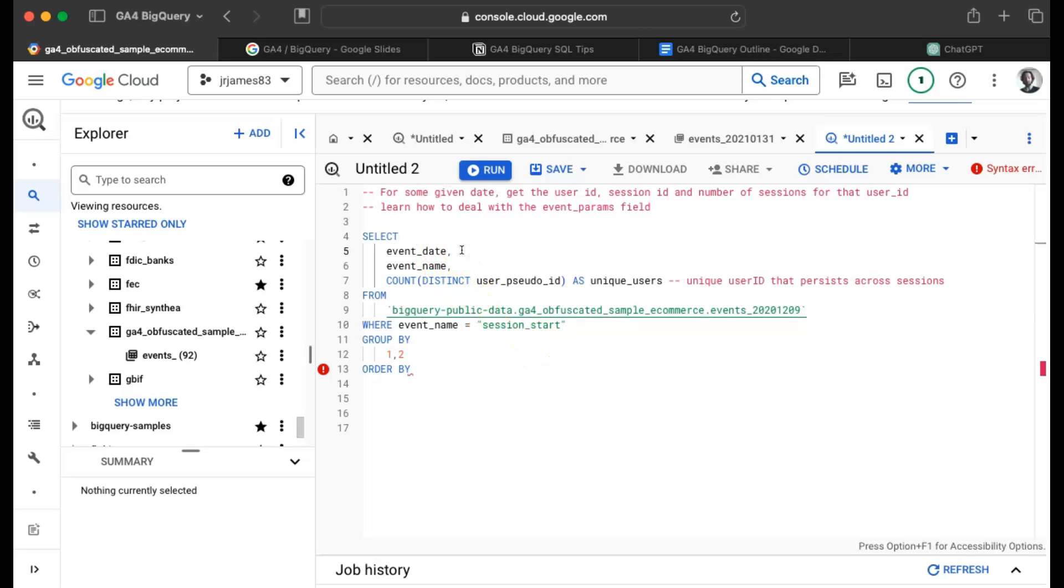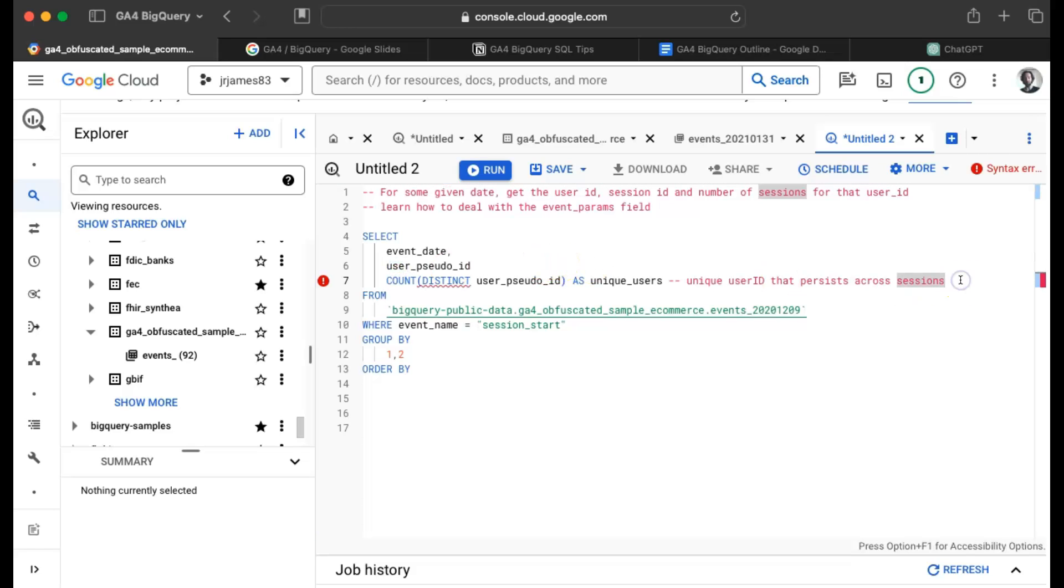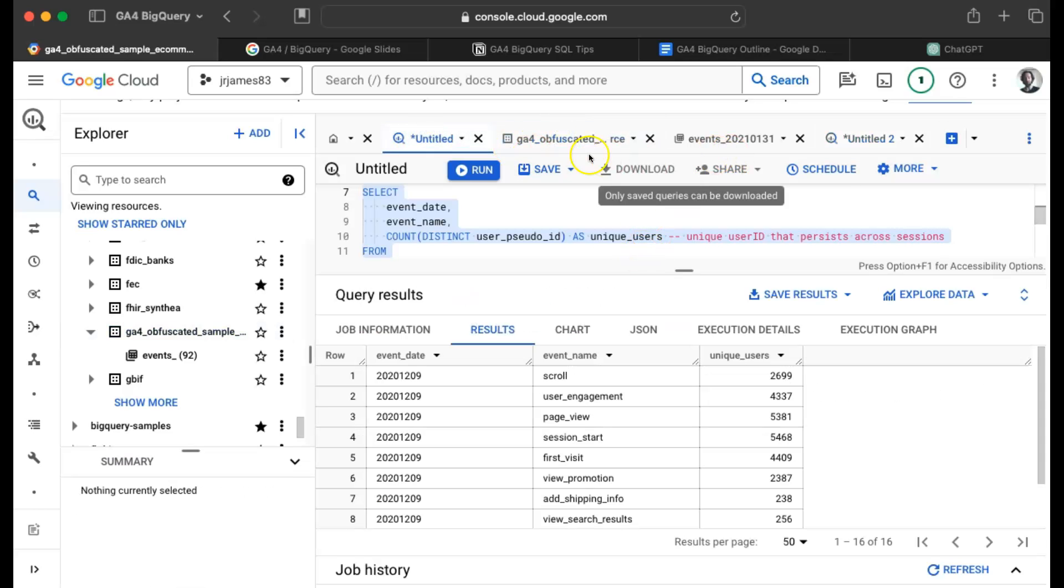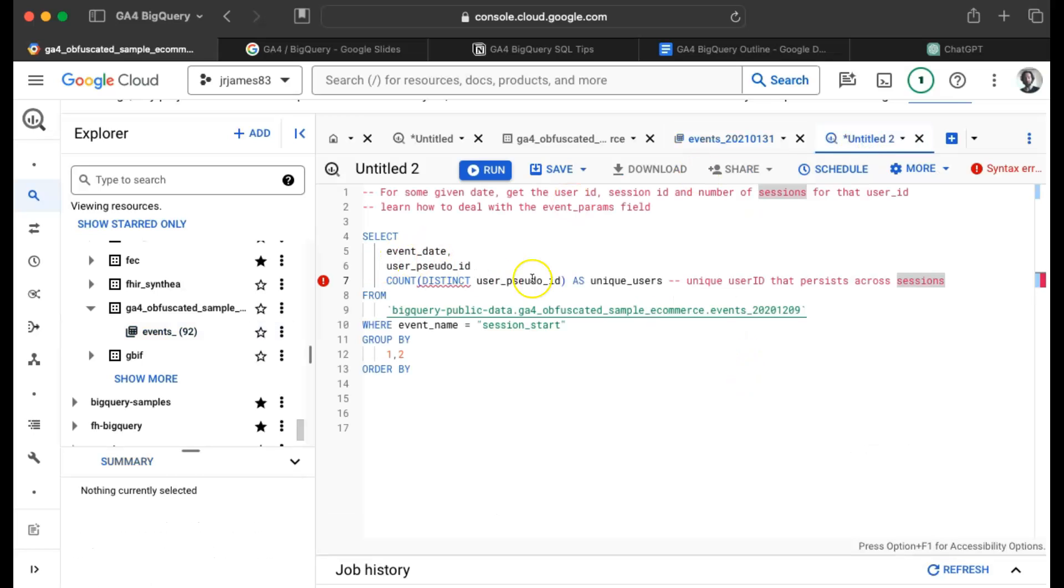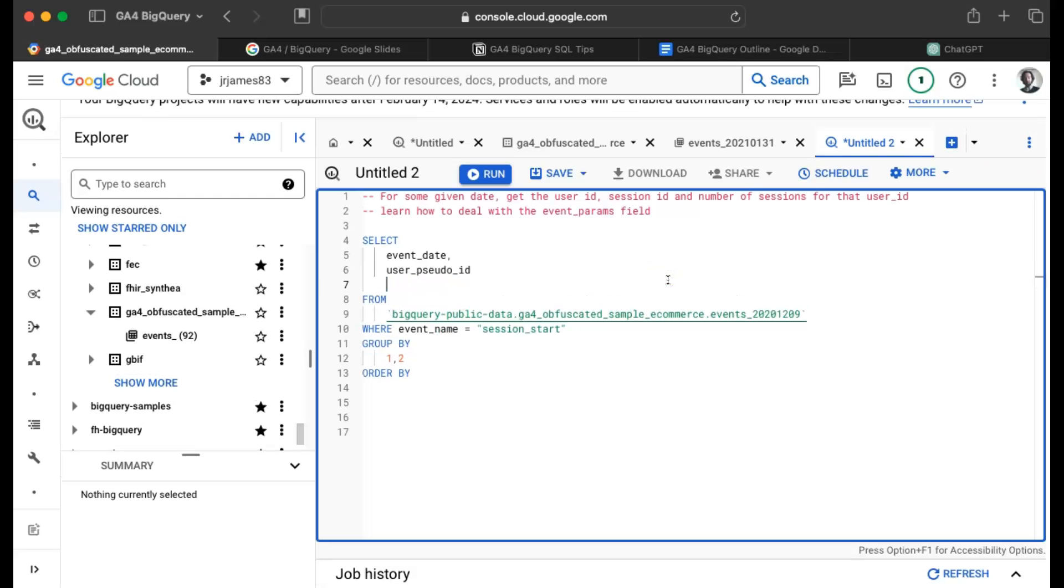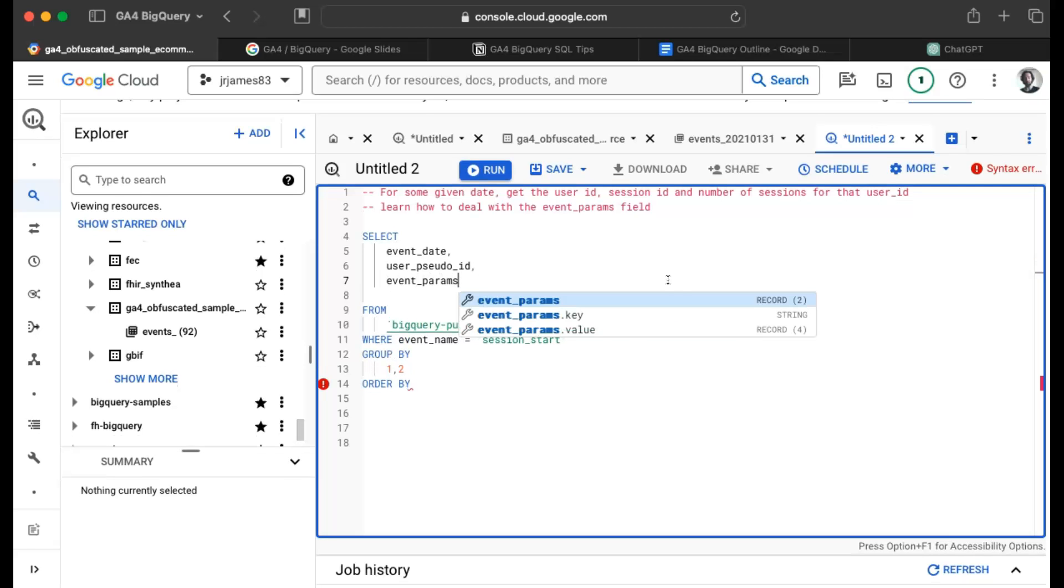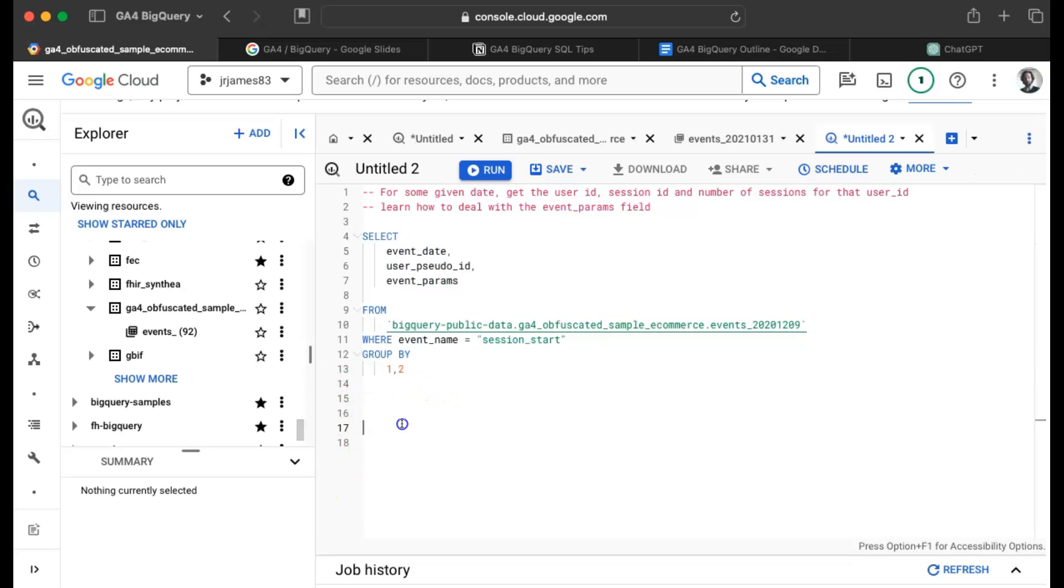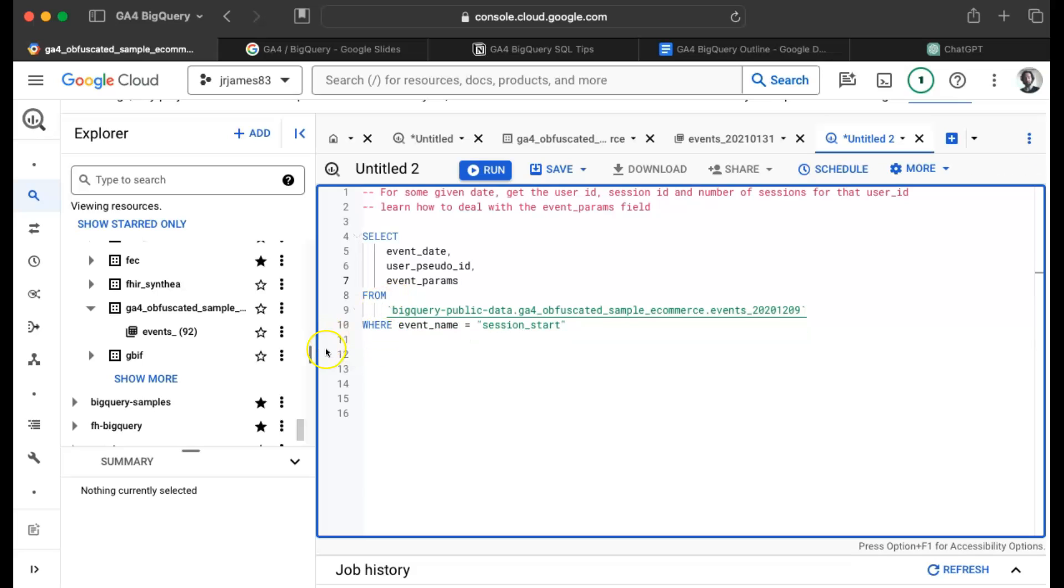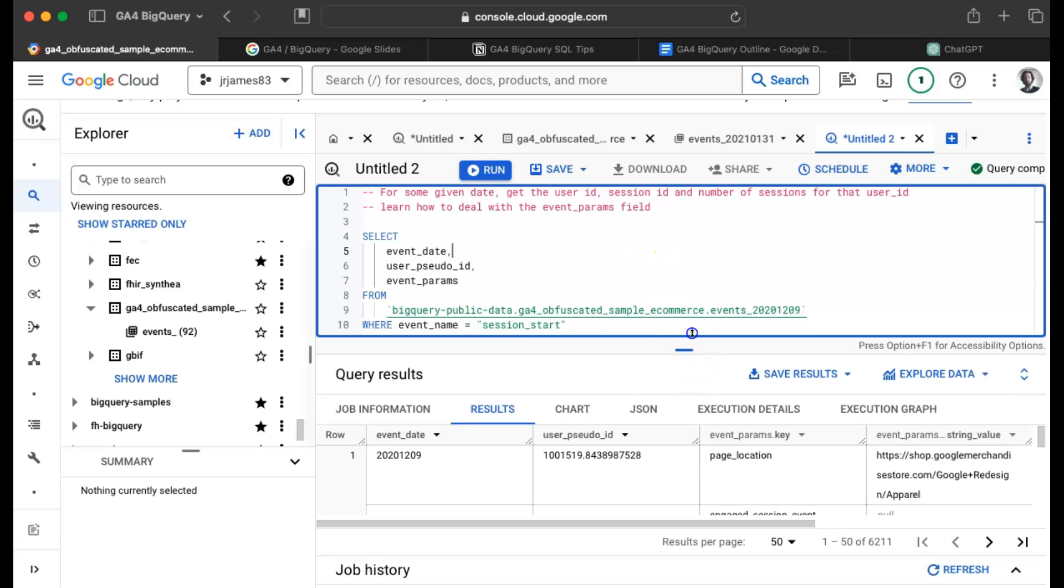So I'll get the user pseudo ID. I got the date, the user pseudo ID. Now we need to get the session ID. Where is that? Remember when we look at our data, the session ID is in the event params field. So let's just do it the naive way. Let's just write it out, just event params. I'm not going to order by anything, I don't need to group by anything anymore. Will this work? What will this actually do? This query will process 29 megabytes. Let's see what it does.